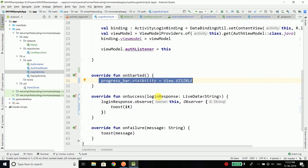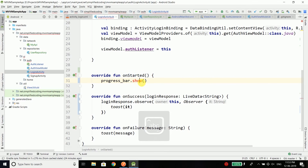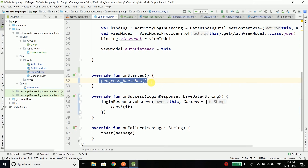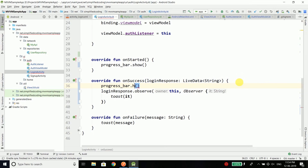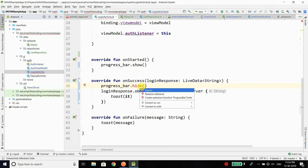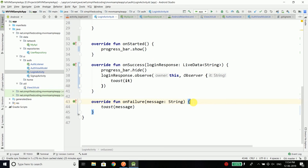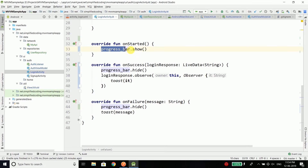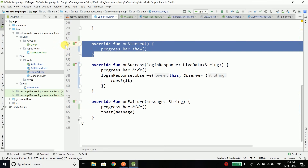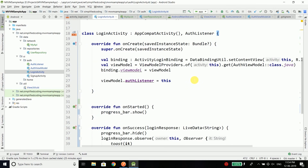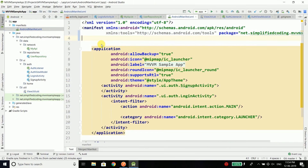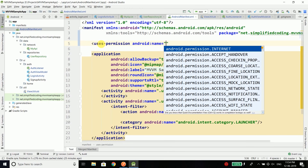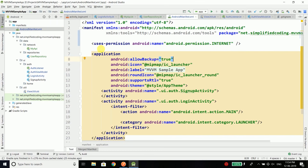Come back to login activity and instead of setting visibility directly, just write progressBar.show() and import the function. Similarly, write progressBar.hide() in the onSuccess observer and in the onFailure case as well. So we display the progress bar when the task starts and hide it when the task finishes. Before running the app, make sure you add internet permission in your AndroidManifest.xml — define the internet permission there.